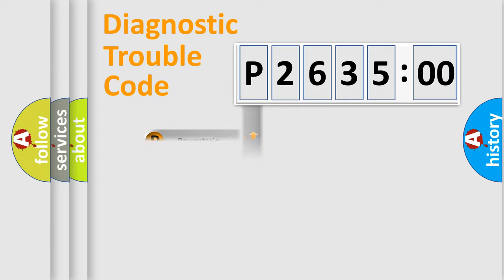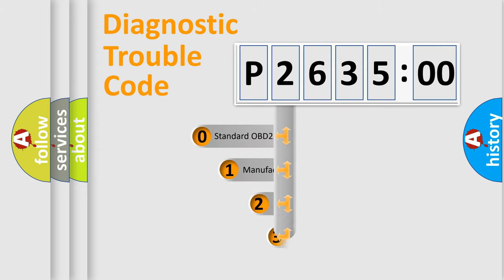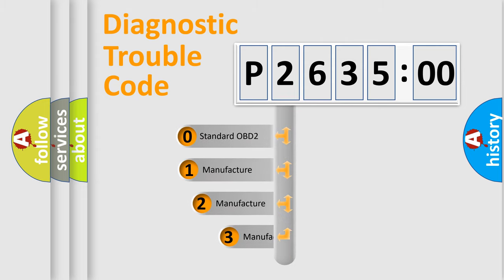Powertrain, body, chassis, network. This distribution is defined in the first character code.